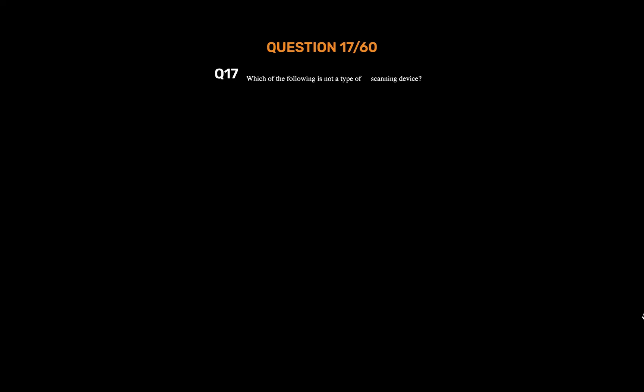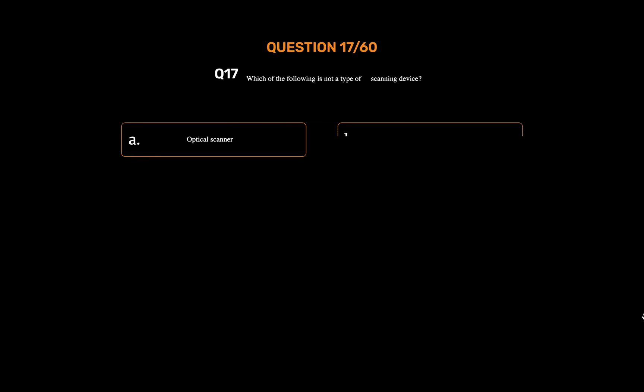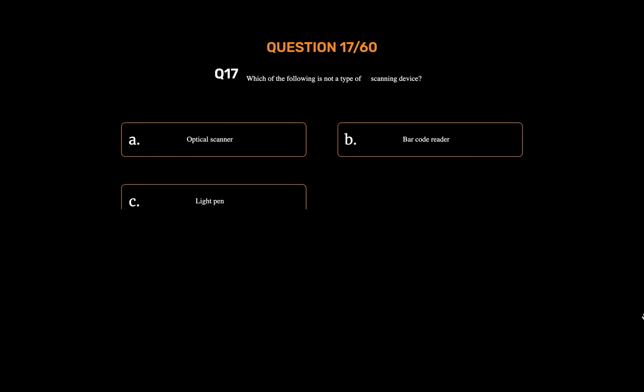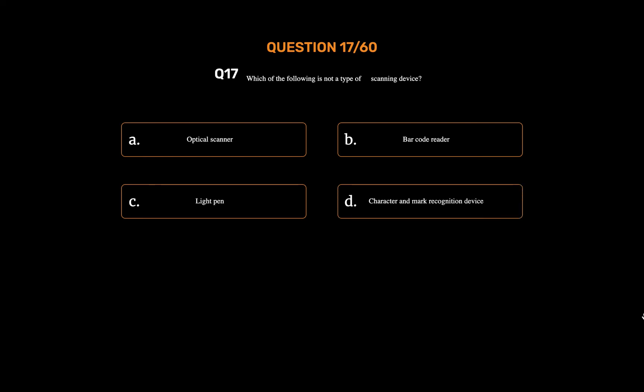Question number seventeen. Which of the following is not a type of scanning device? Option A: Optical scanner. Option B: Barcode reader. Option C: Light pen. Option D: Character and mark recognition device. The correct answer is Option D: Character and mark recognition device.